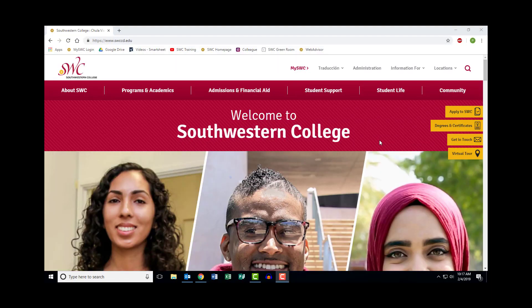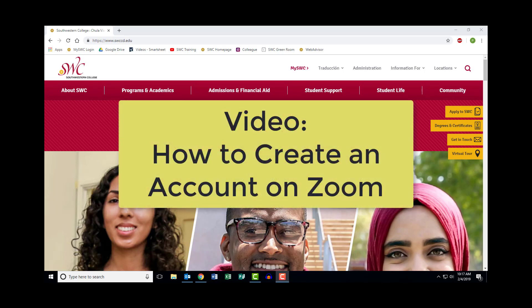This video will cover how to start a meeting in Zoom and how to join a meeting already in progress. If you do not currently have a Zoom account set up under your SWC email, please see the video 'How to Create an Account on Zoom.'